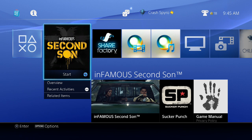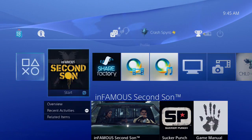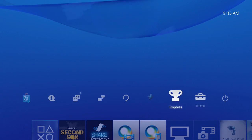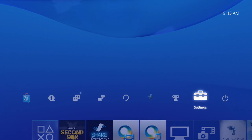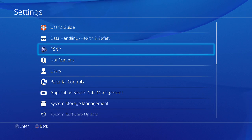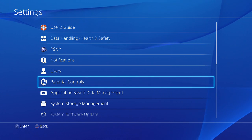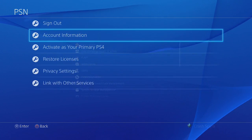First, you start here at your home screen. Hit up to go to the navigation bar, go over to settings, and click on PSN.